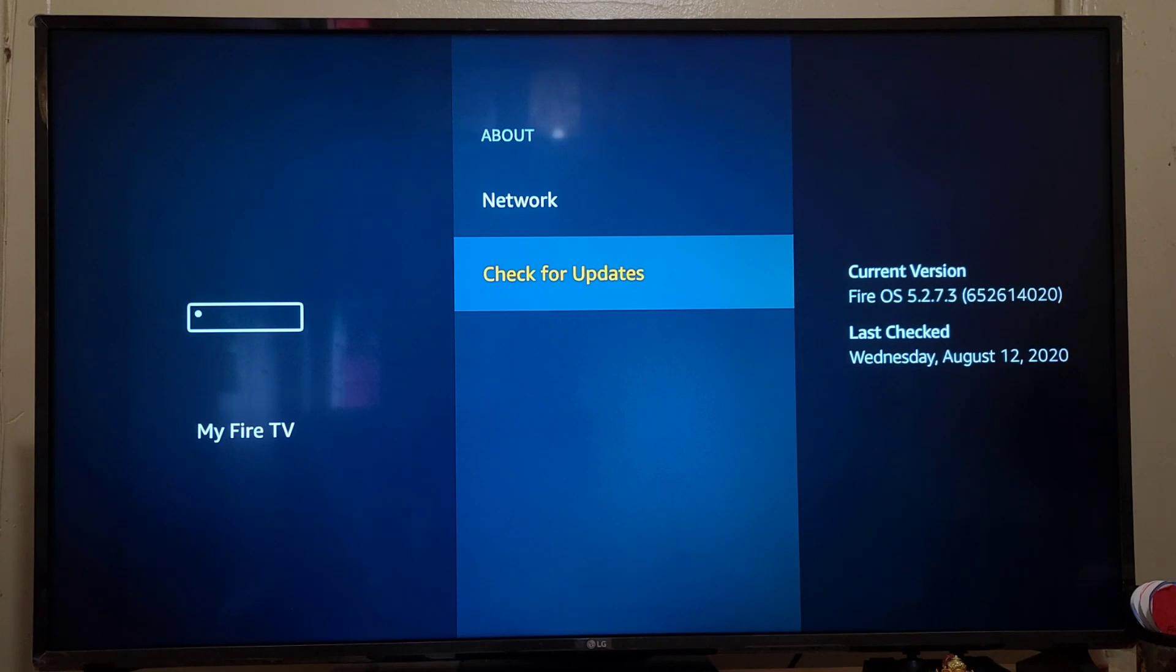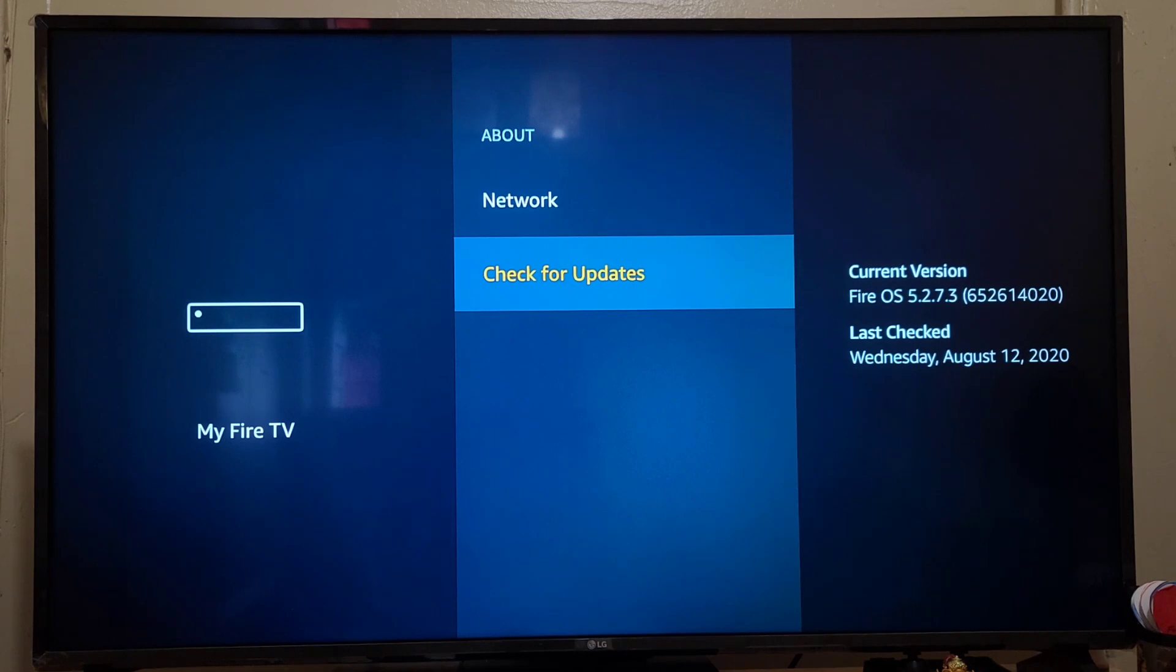Now as you can see, it is updated to OS version 5.2.7.3, and it is based on today's date, that is August 12, 2020.